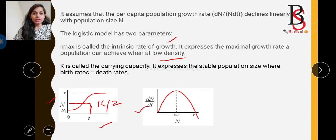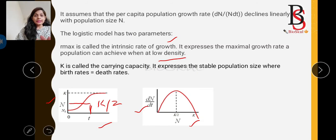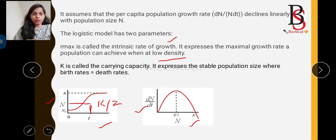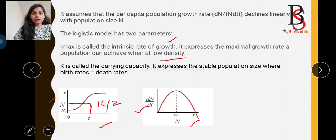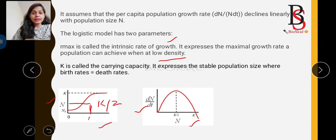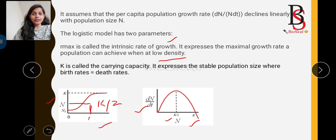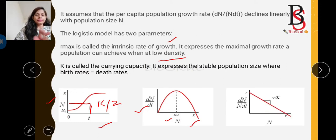In the second graph, dN/dt is on the Y-axis and number of individuals N is on the X-axis. This logistic growth curve shows that when the number of individuals is very low or very high, the population growth rate decreases. The maximum growth of population is achieved at the point K/2, and this graph forms a bell-shaped curve.